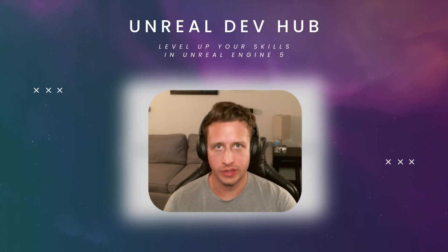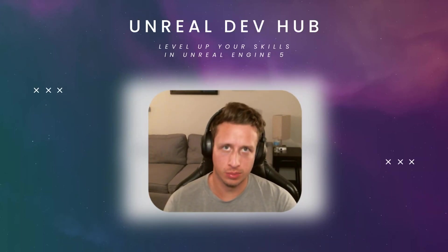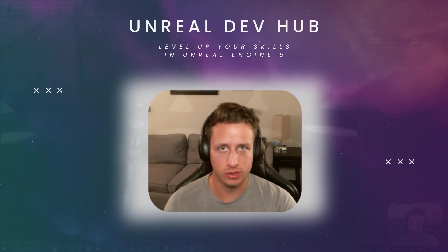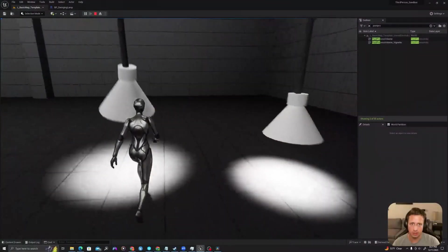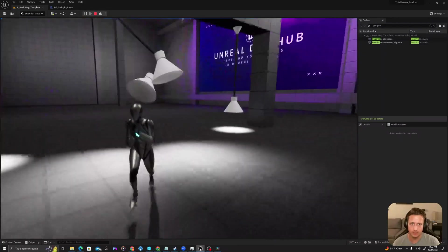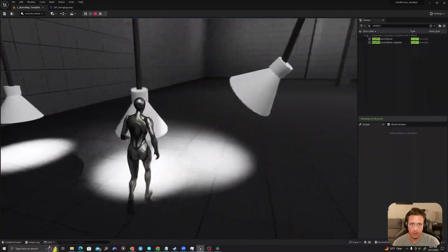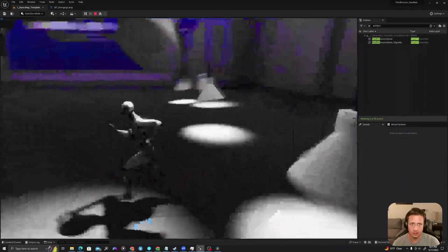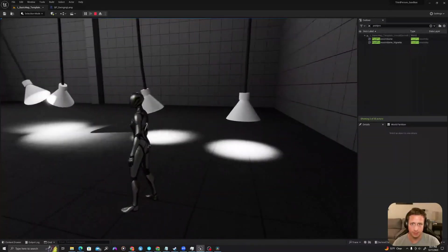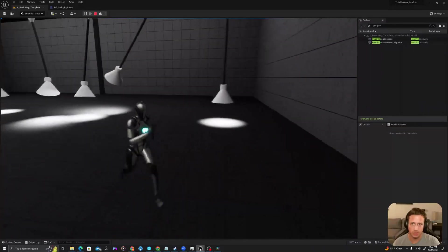Hello all, in today's step-by-step blueprint tutorial I will show you how to create a physics enabled lamp that will swing when it is hit by your character. Let's jump in.